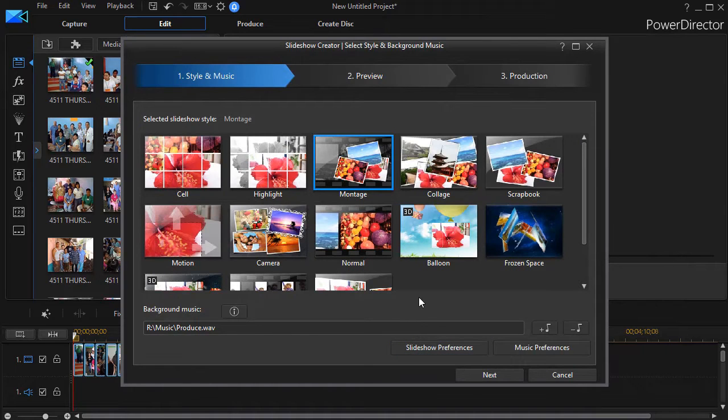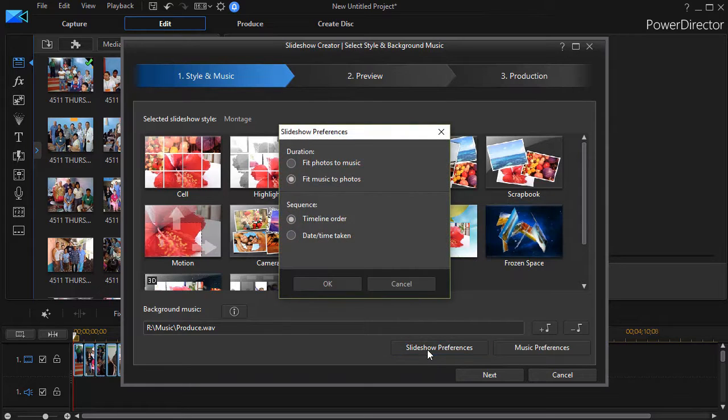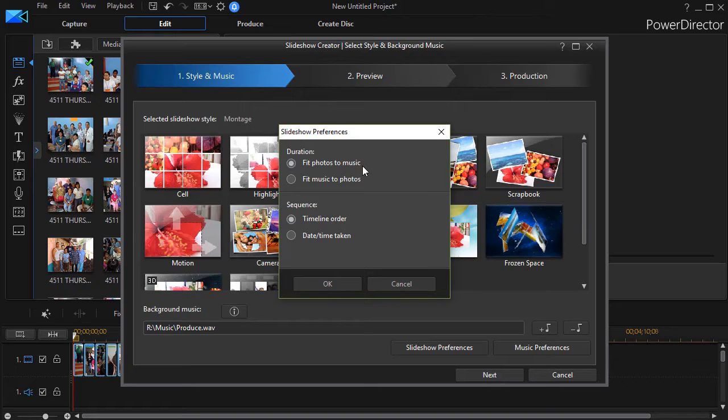Now it would be nice to know how long the music is. I'm going to click on slideshow preferences and I will do fit photos to music. That's the focus of this tutorial.